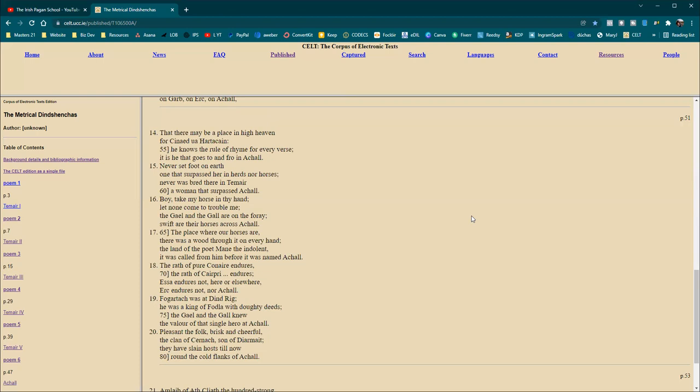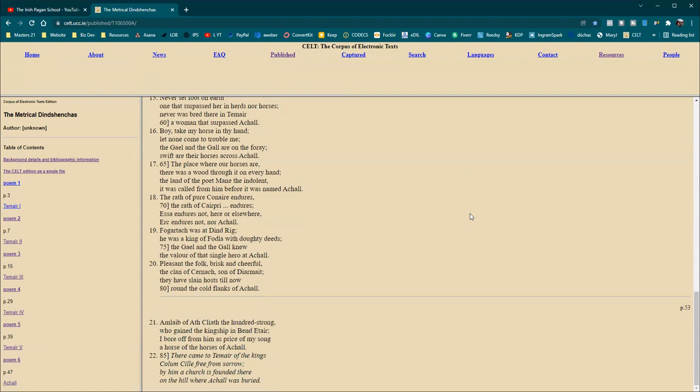Fogartoc was at Din Ríg. He was a king of Fóla, with doughty deeds. The Gale and the Gaal knew the valour of that single hero at Achel. Pleasant the folk, brisk and cheerful, the clan of Círonach, son of Díarmitch. They have slain hosts till now, round the coal flanks of Achel.